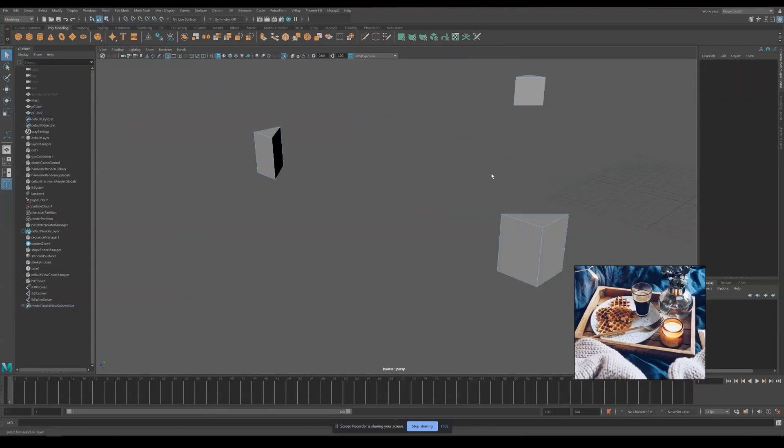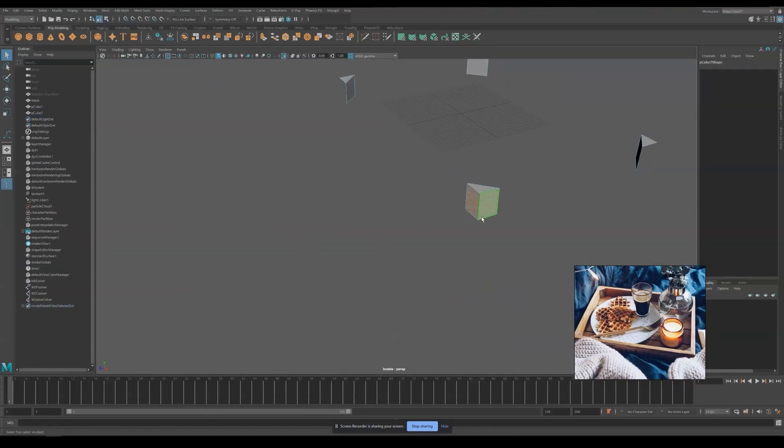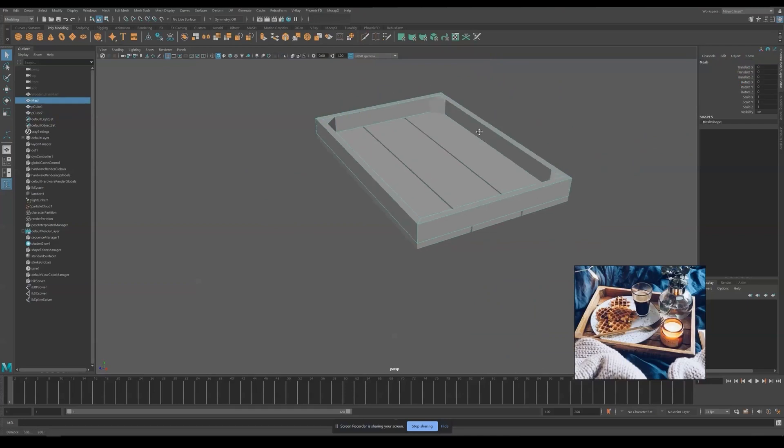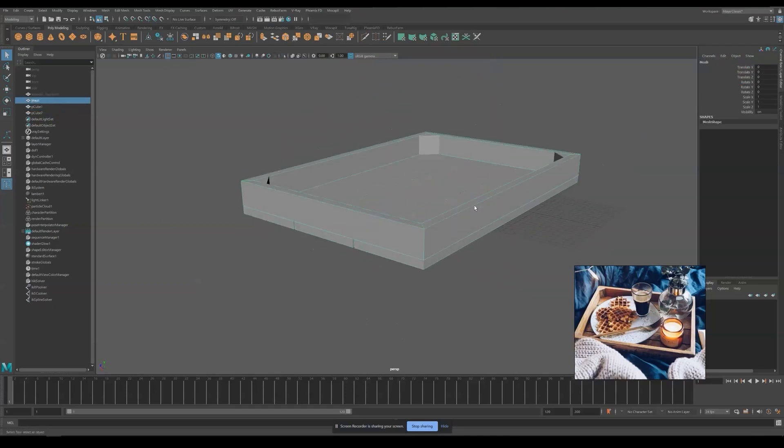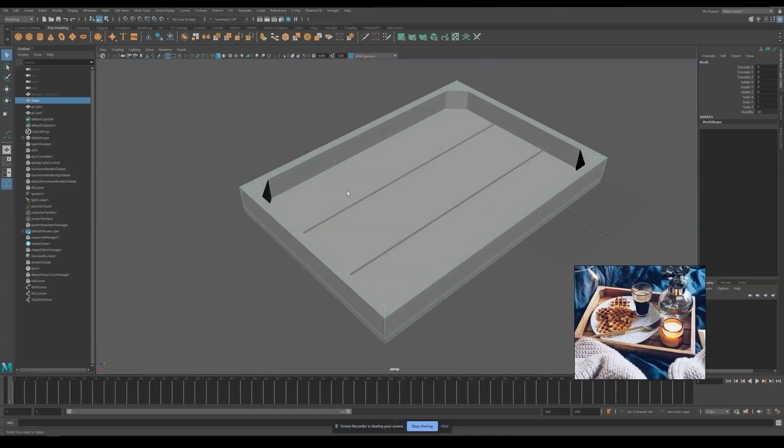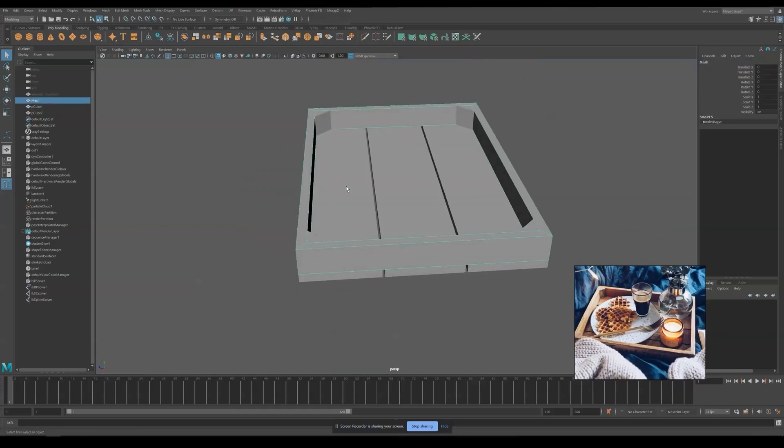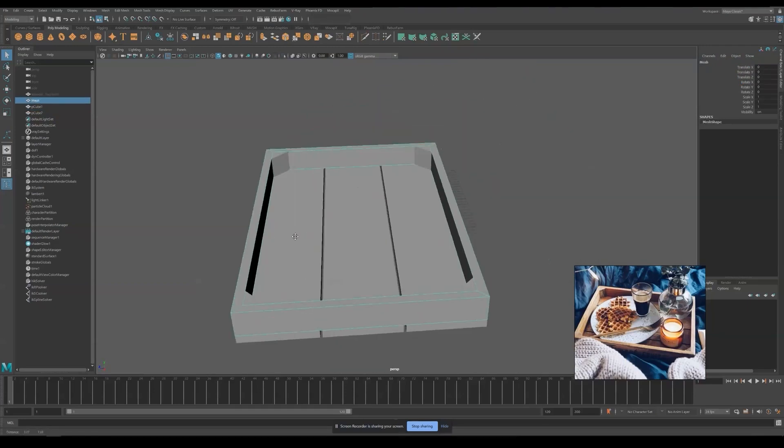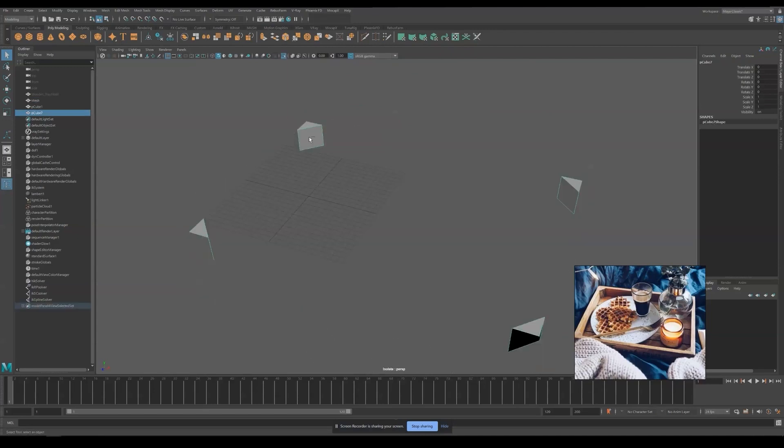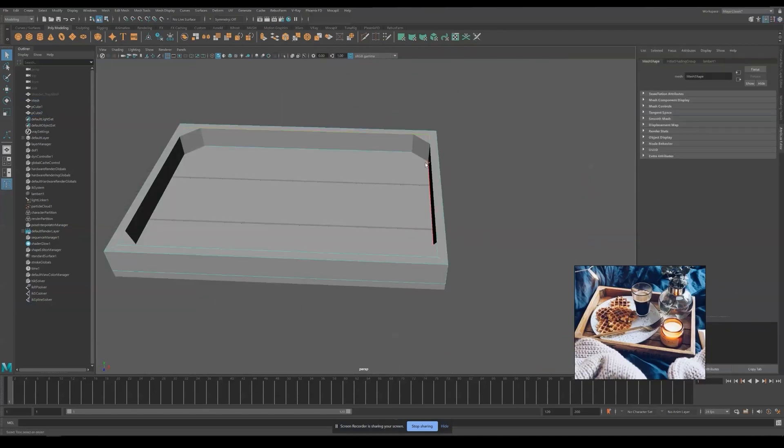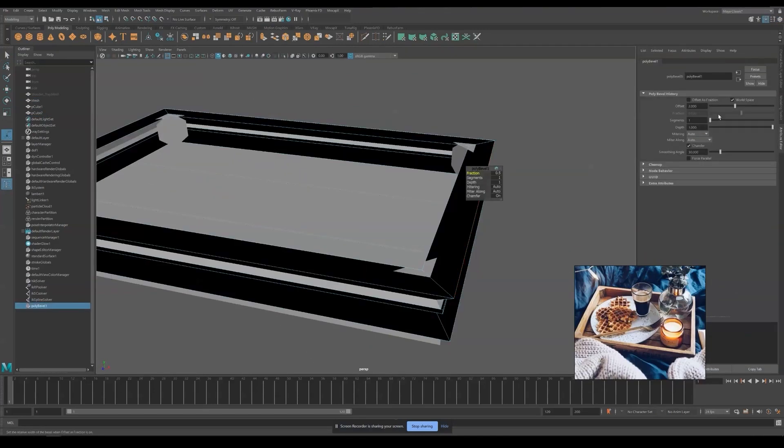Then I'm deleting the inner face since it is not visible to the final result. Now I'm happy with the shape and I'm going to bevel all the edges, making it look high resolution.